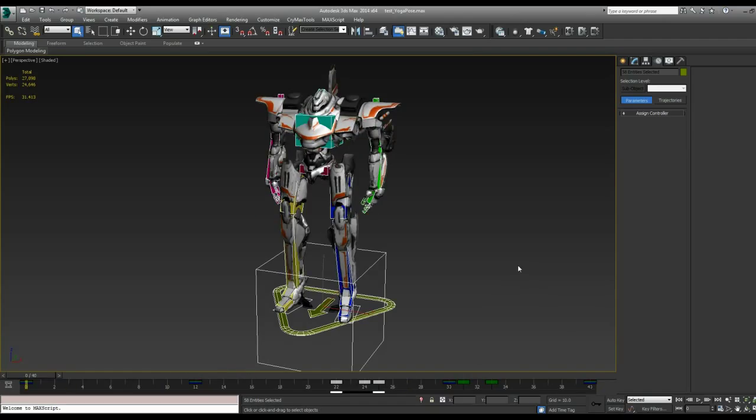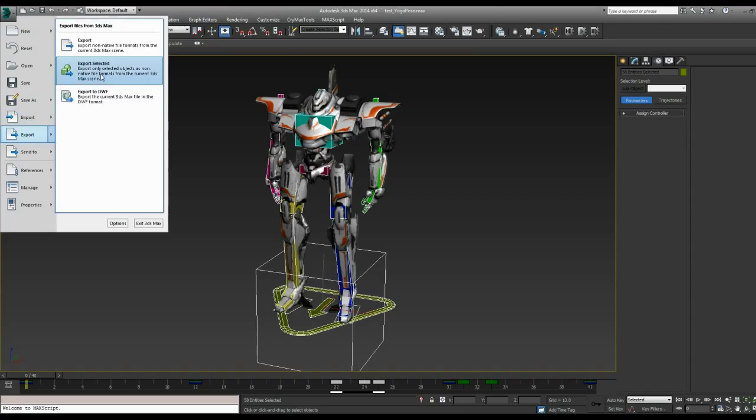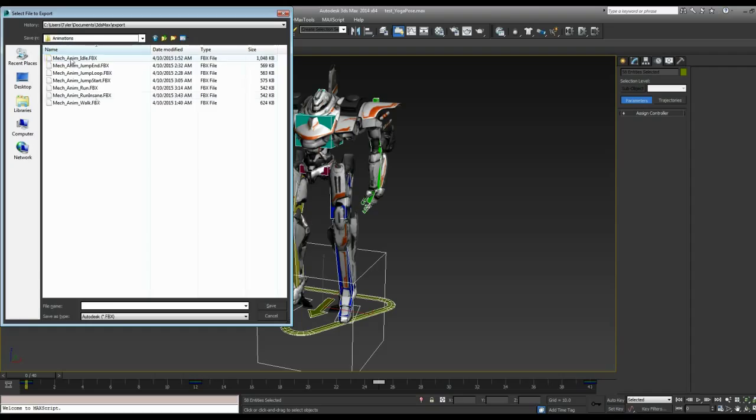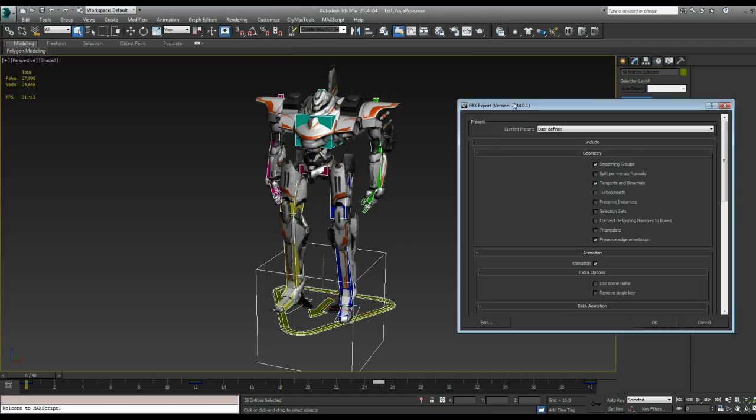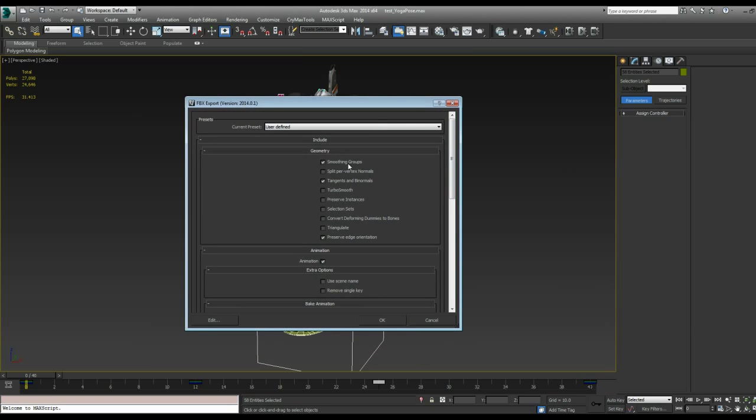So with all the objects selected, let's go to File, Export, Export Selected. I'm actually going to put it into my Export for Unreal Animations folder with the other ones. So I'm going to call this Yoga Sun Salutation. Perfect. So I'm going to click Save.